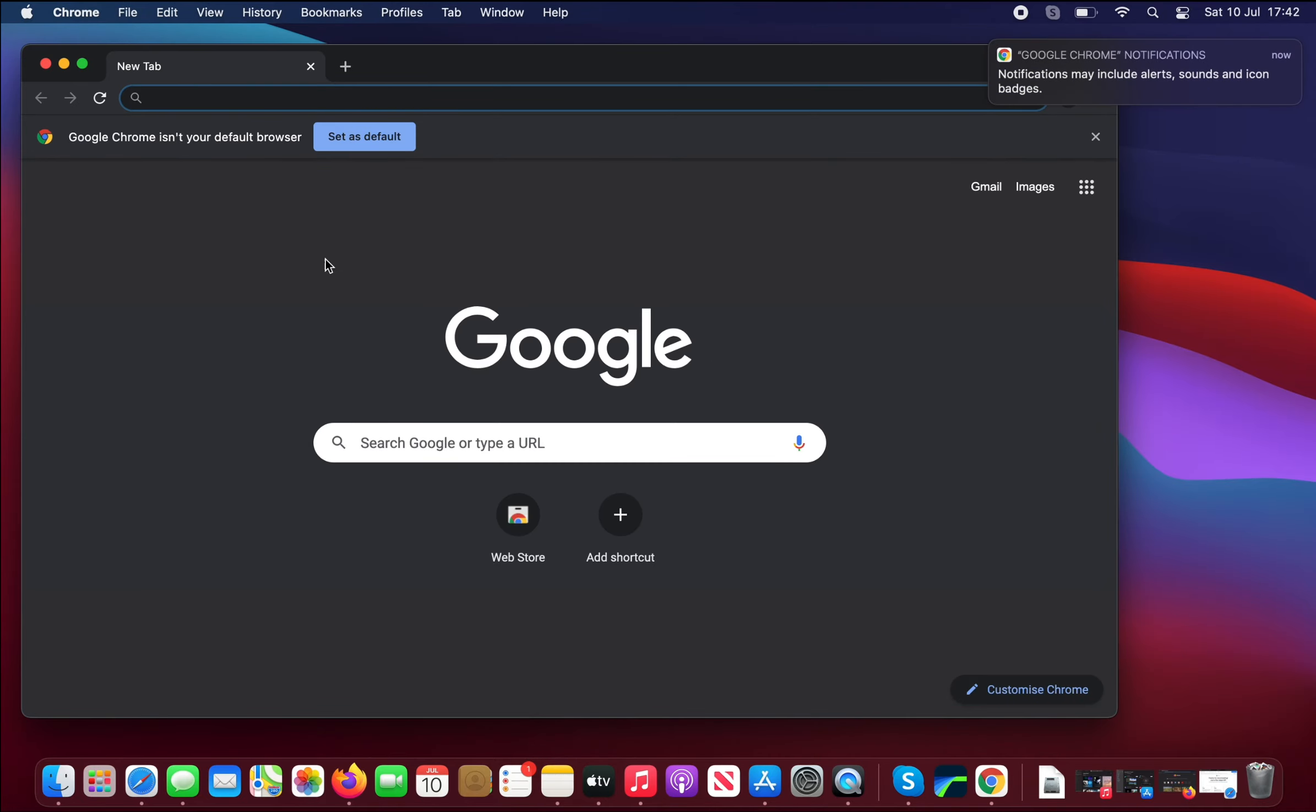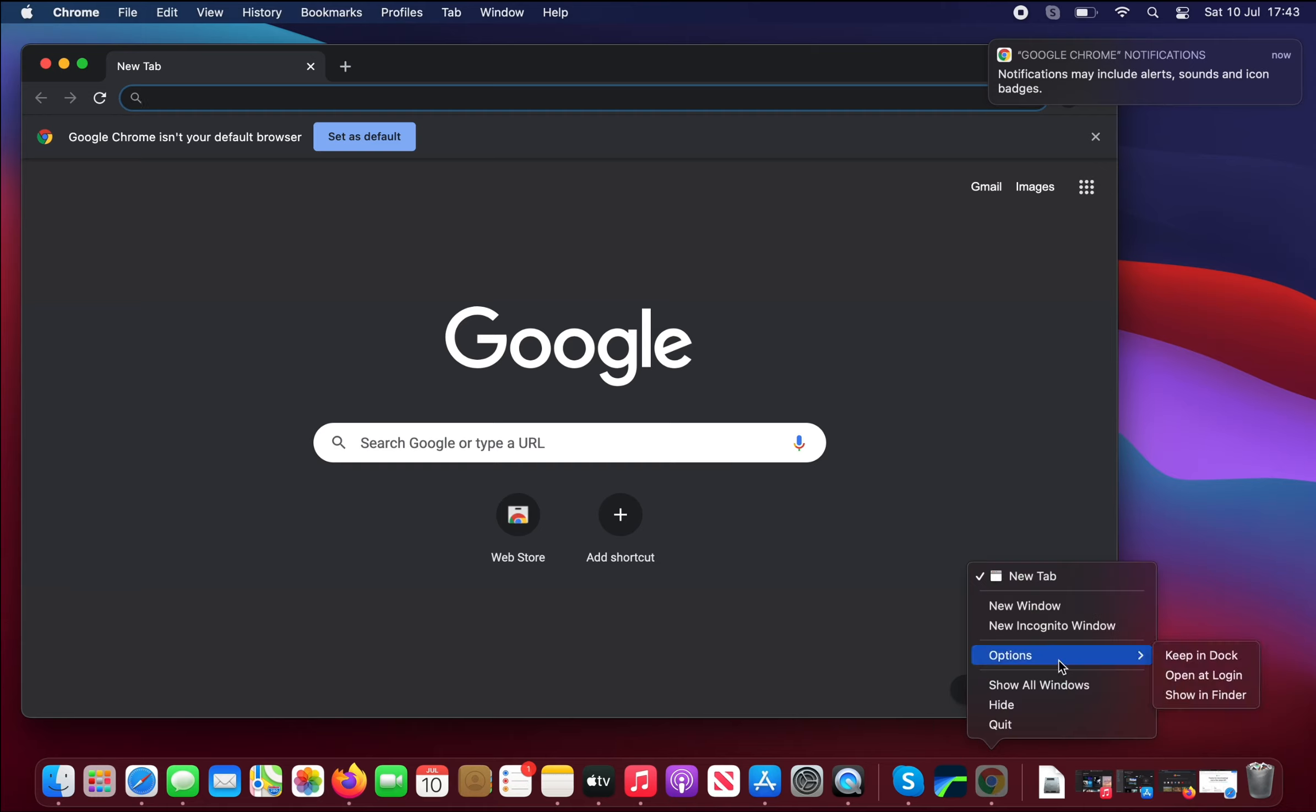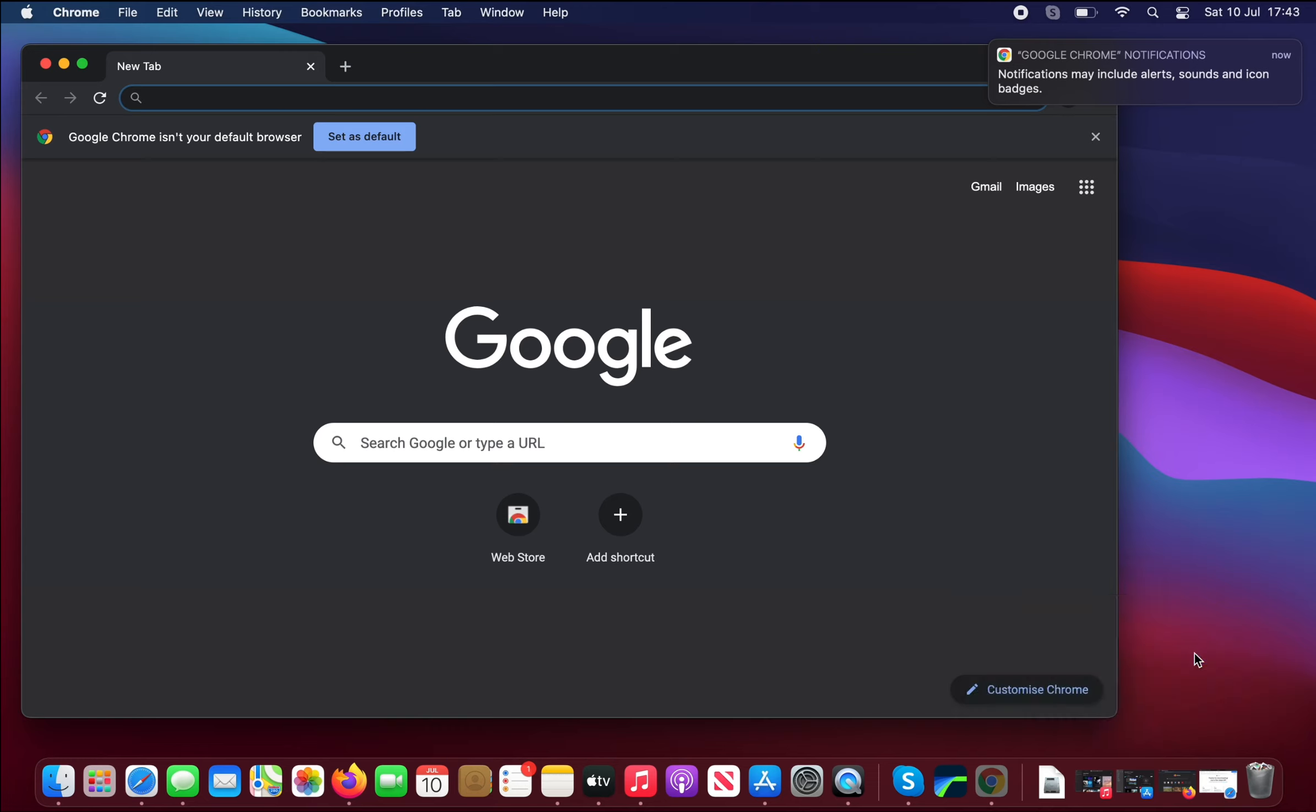And now we have the Chrome browser. And just for a finishing touch, we can right-click on this icon here, go to Options and Keep in Dock so it's always here.